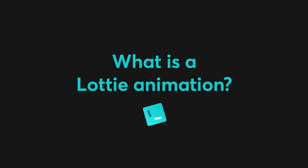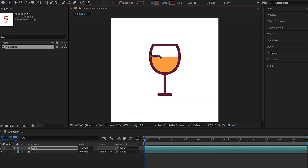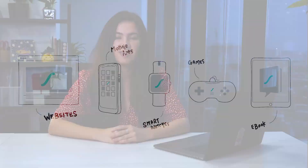A Lottie animation is an animation composed completely of code. It's a digital description of all the shapes, colors, and movements of an animation. Lottie animations can be used in websites, mobile applications, smartwatches, games, ebooks, and many other digital mediums. This type of animation file format is small.